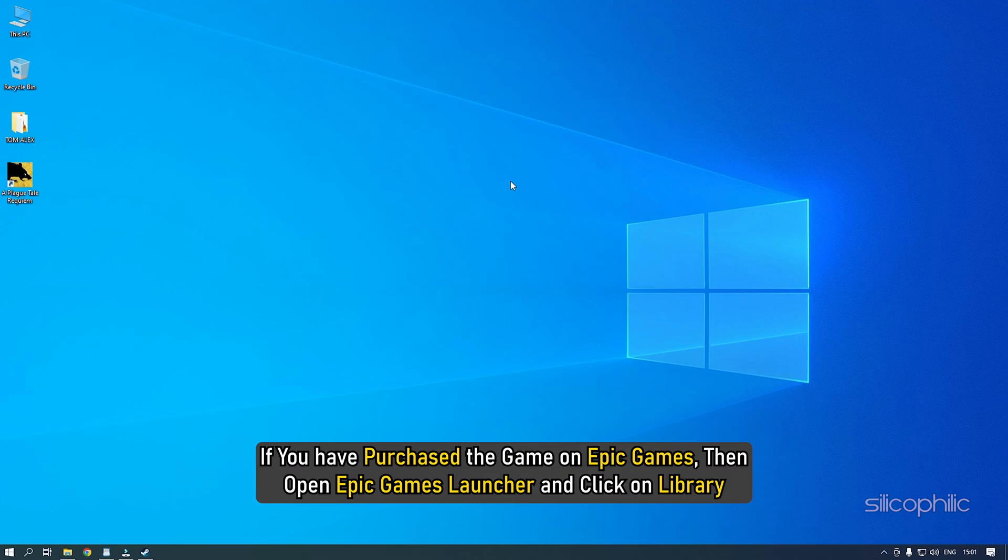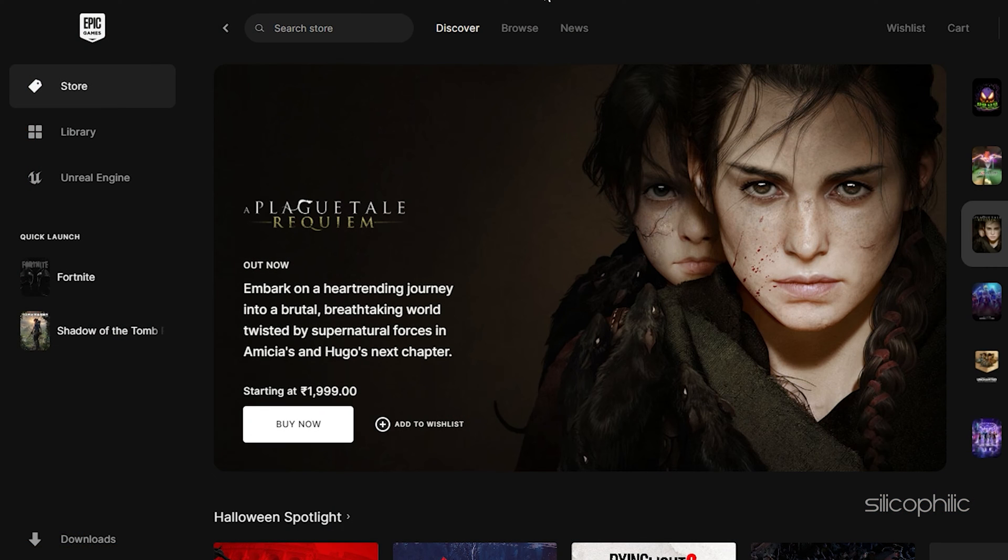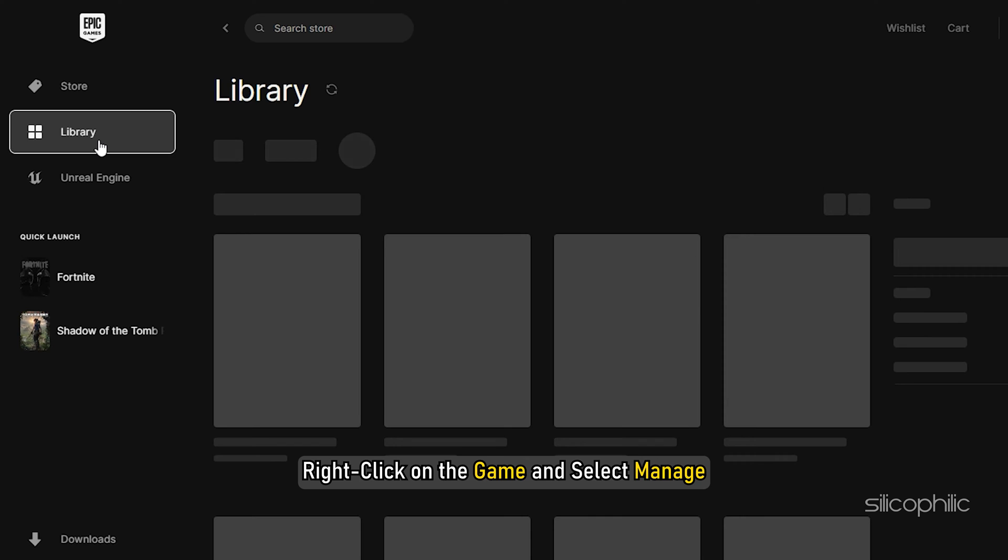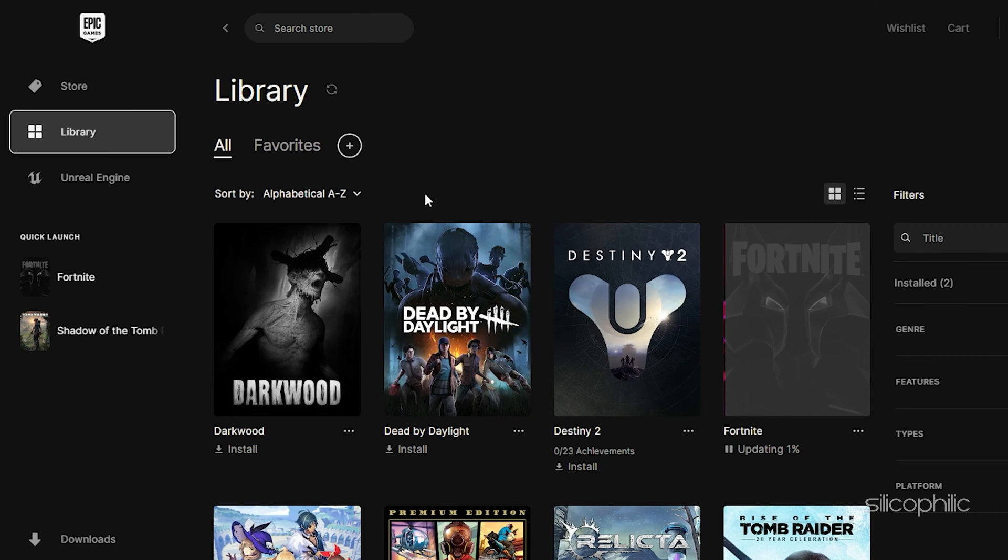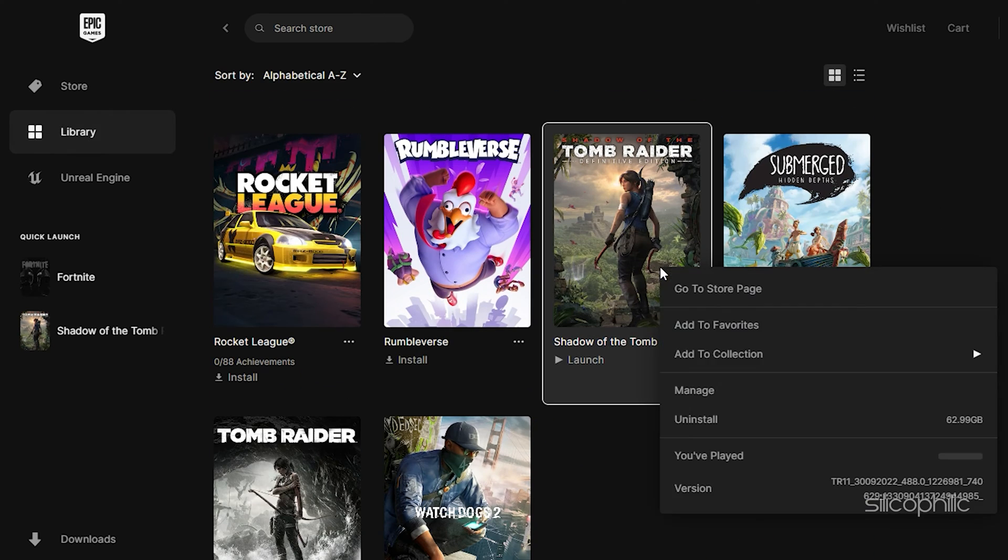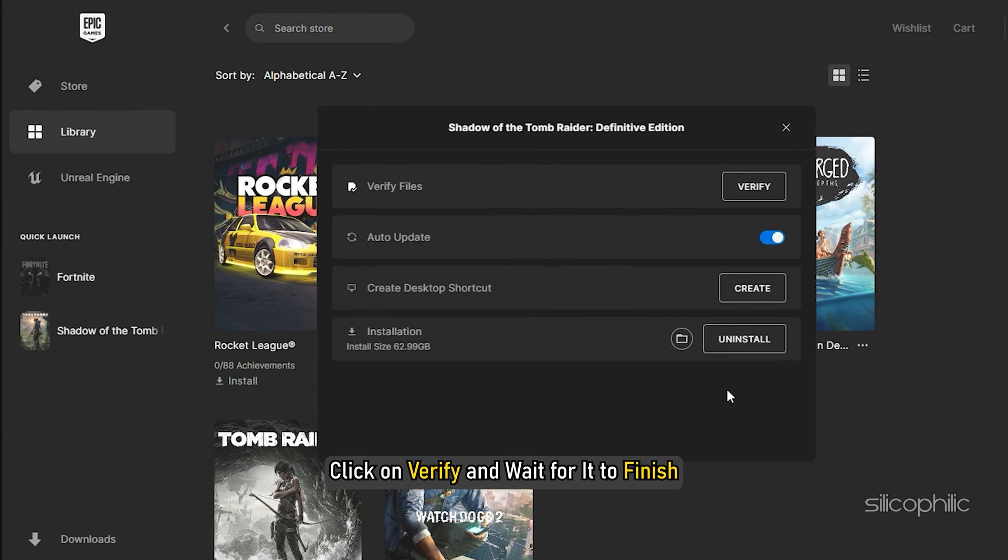If you have purchased the game on Epic Games, then open Epic Games Launcher and click on Library. Right-click on the game and select Manage. Click on Verify and wait for it to finish.